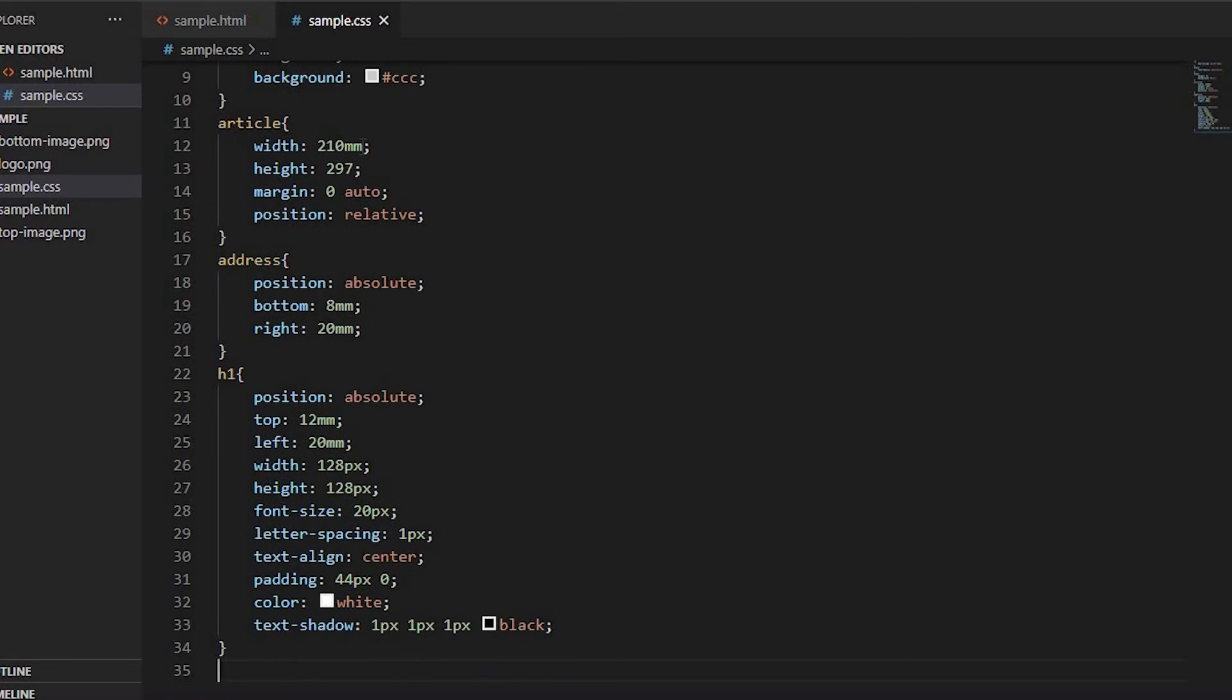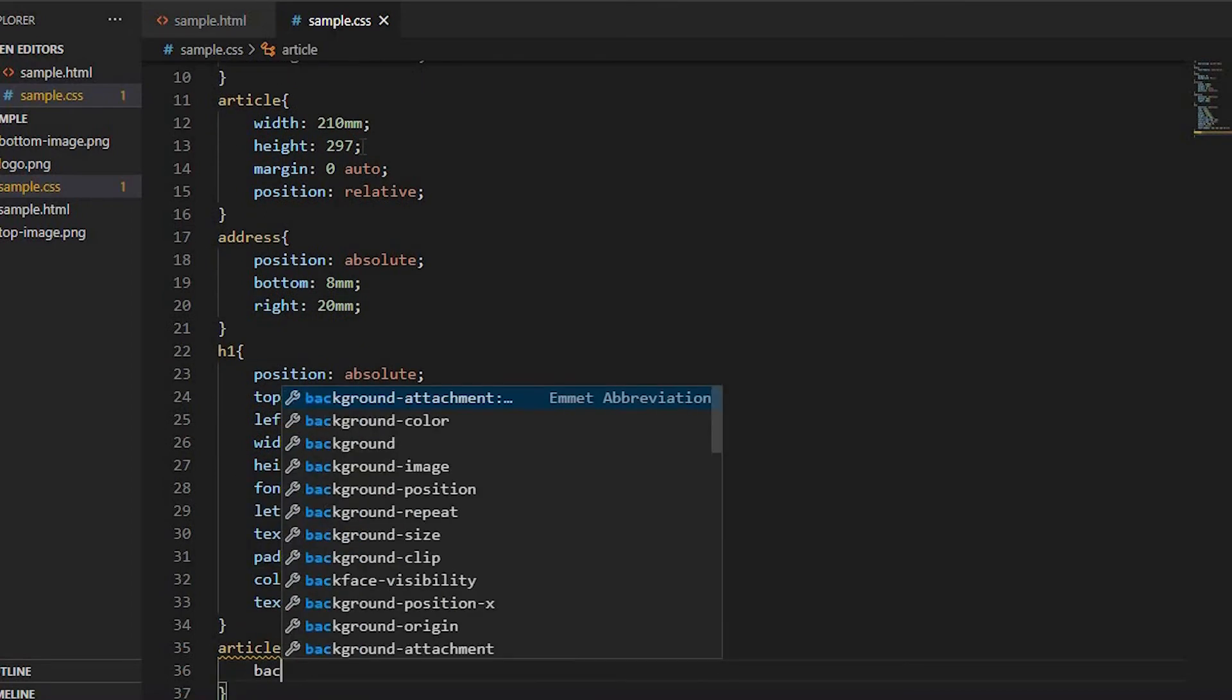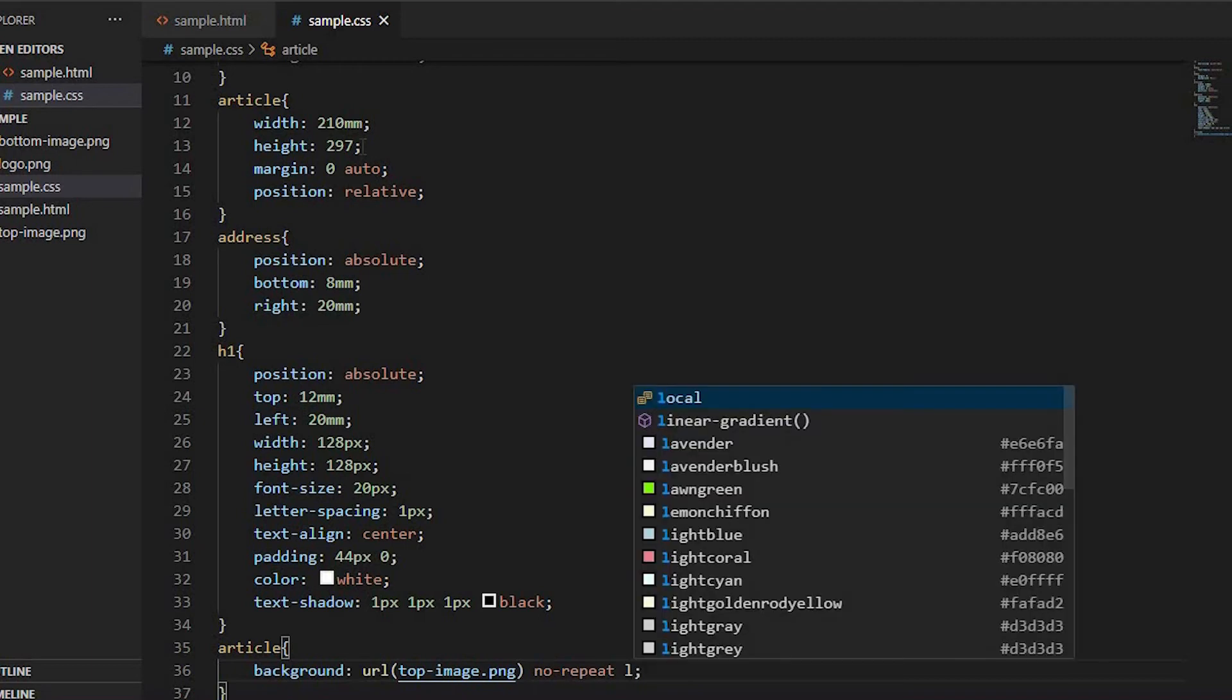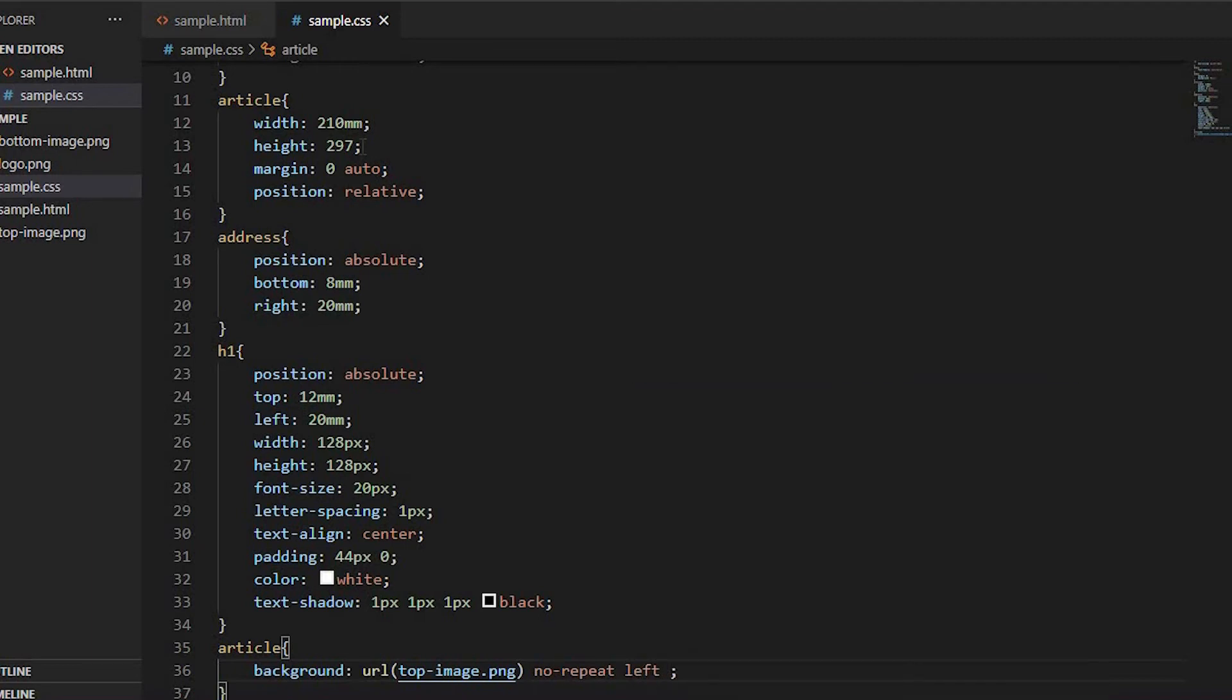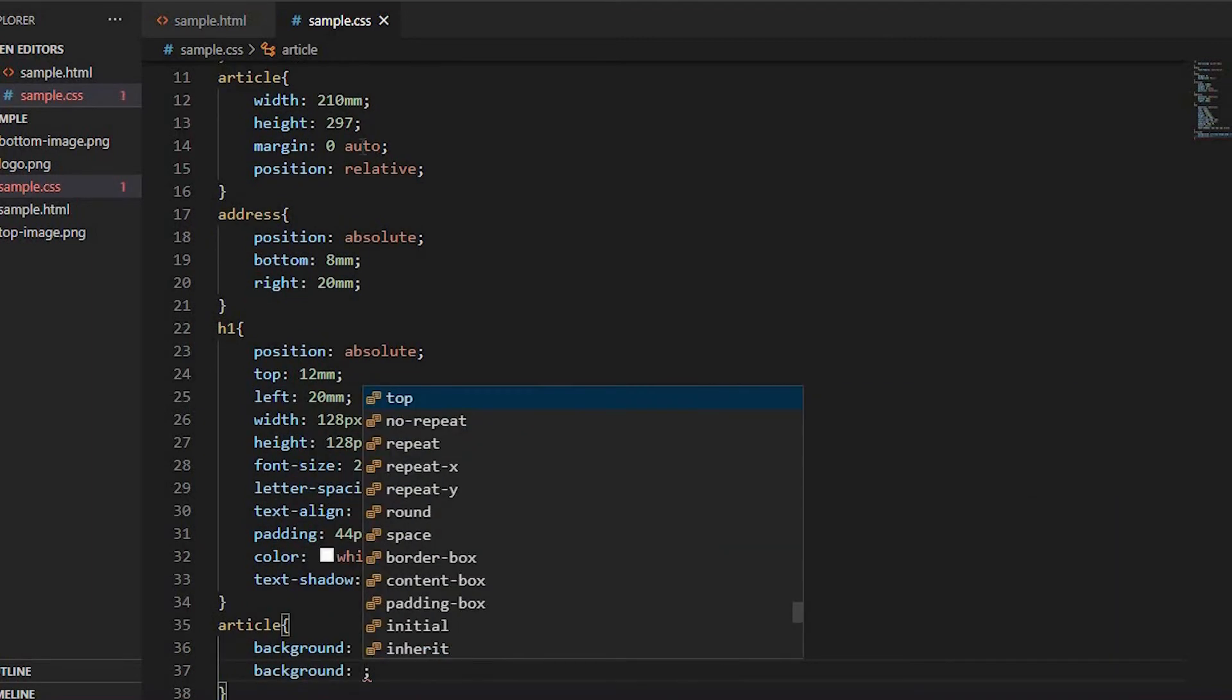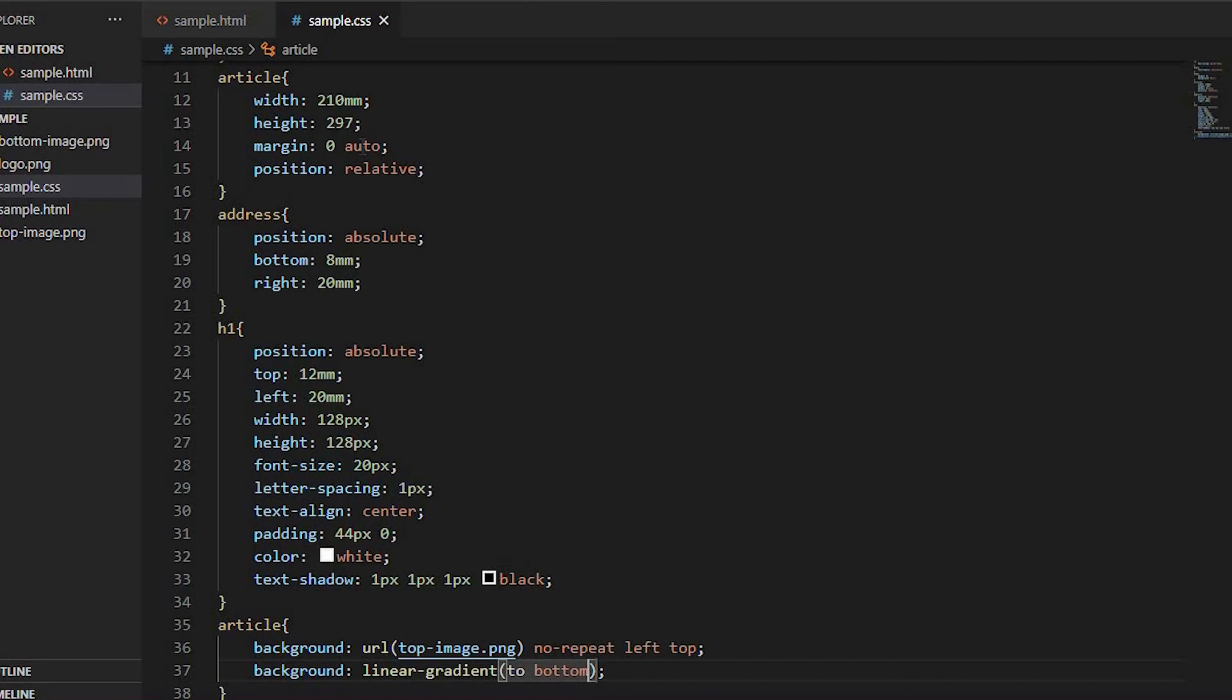For background image and border, inside article set background image as URL top-image.png no-repeat left top, and bottom-image.png no-repeat left bottom.